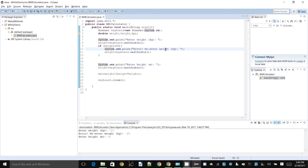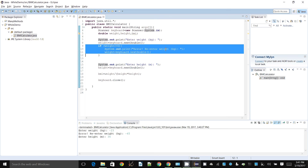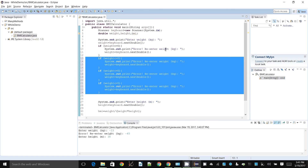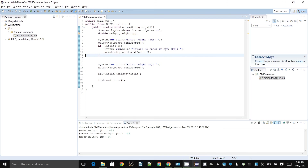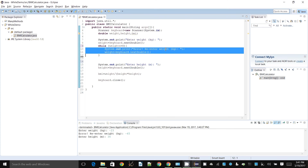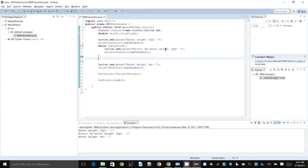We have no way of knowing how many times the user will get it wrong. We can't just have a bunch of if statements for that. But you can actually get the same effect by replacing the if with a while. As soon as you do this, the only difference is it's not going to move on after executing the body — it's going to go back and ask that question again.